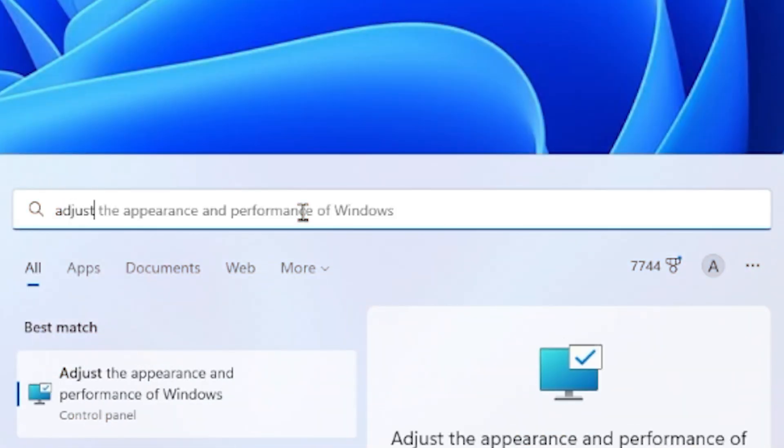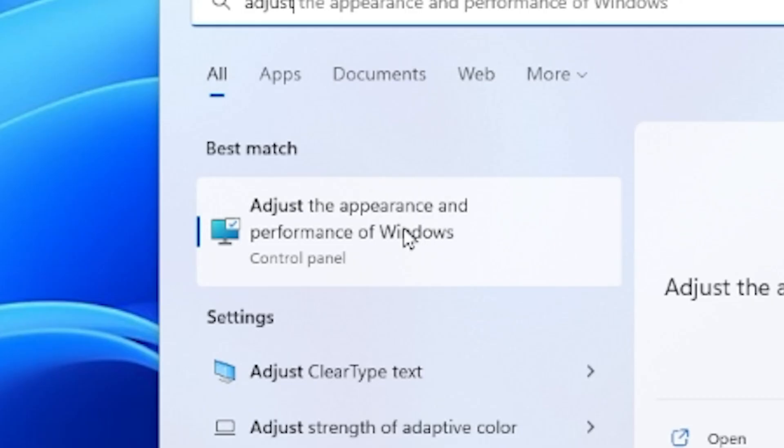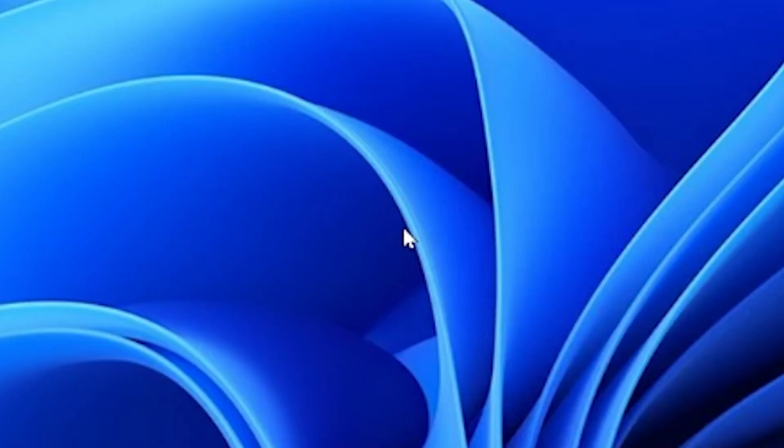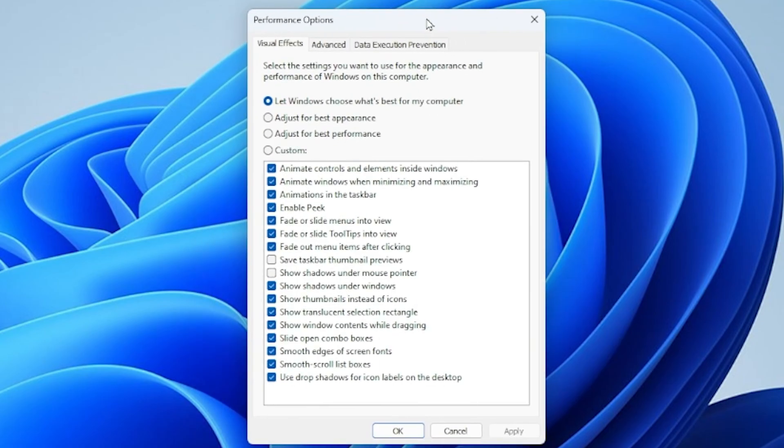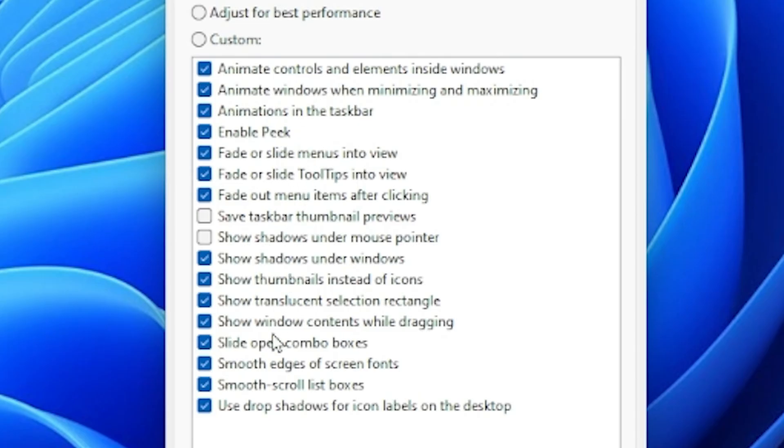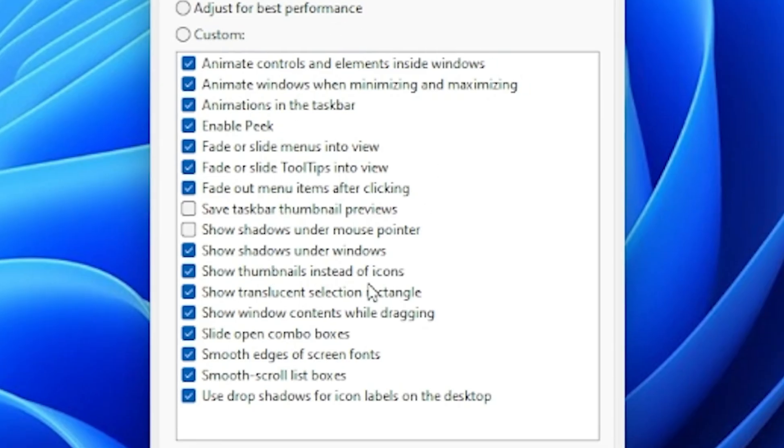Just type in adjust appearance and performance. It will autofill and you can just select it. And it will bring up this little window right here. As you can see, it has all these things selected right here. Basically what these are, are kind of like the animations for when you move around a window or when you open or close an application.